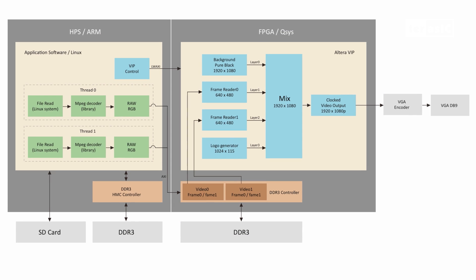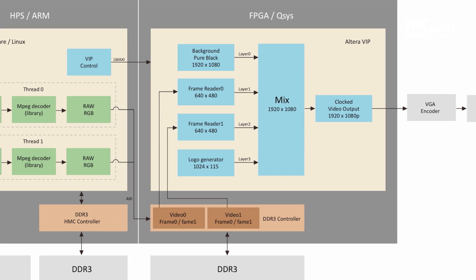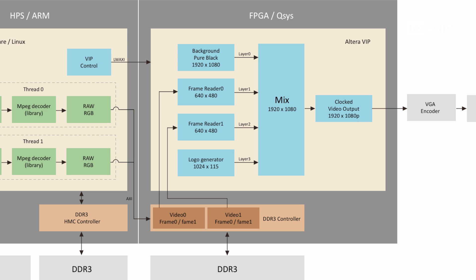On the FPGA side, we have our DDR3 controller which reads in the RGB values and then sends them through a frame reader, each 640x480.